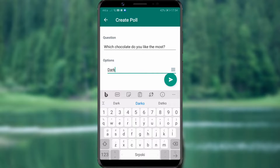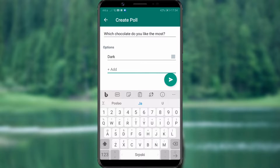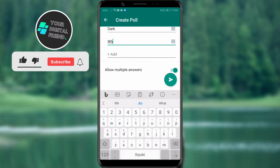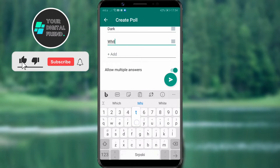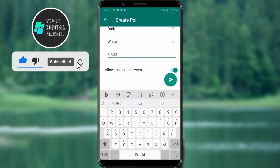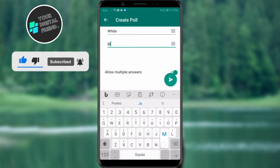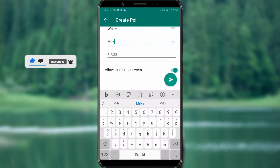Hello people! Welcome to our channel where you can find easily and quickly solutions for all your digital problems. Today, we will show you how to create a poll on WhatsApp and simply get answers to the questions that interest you.